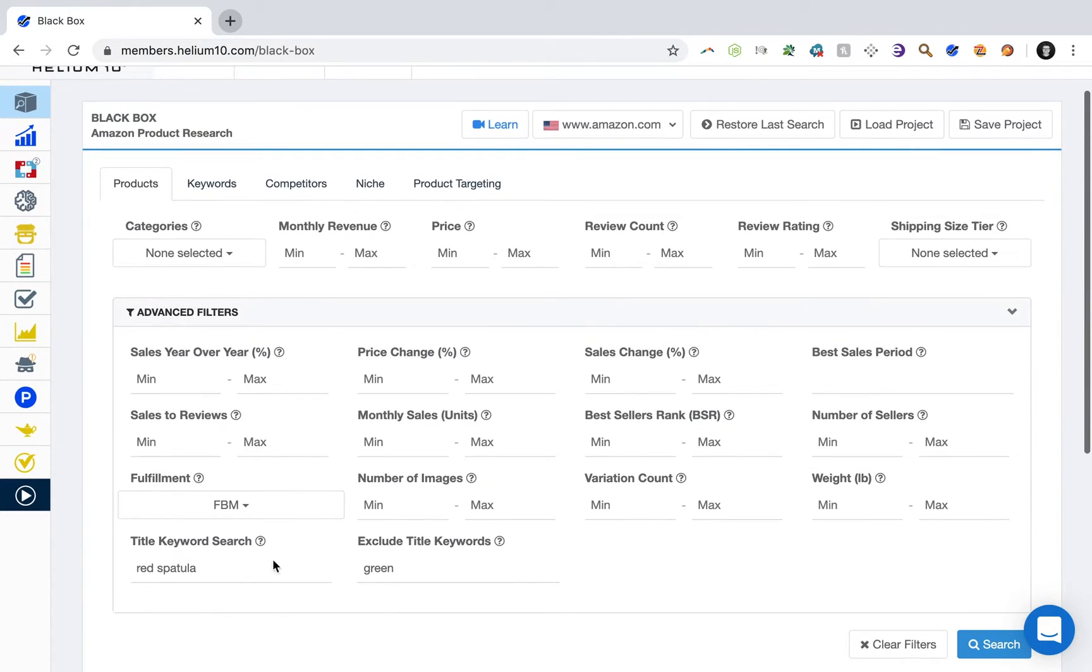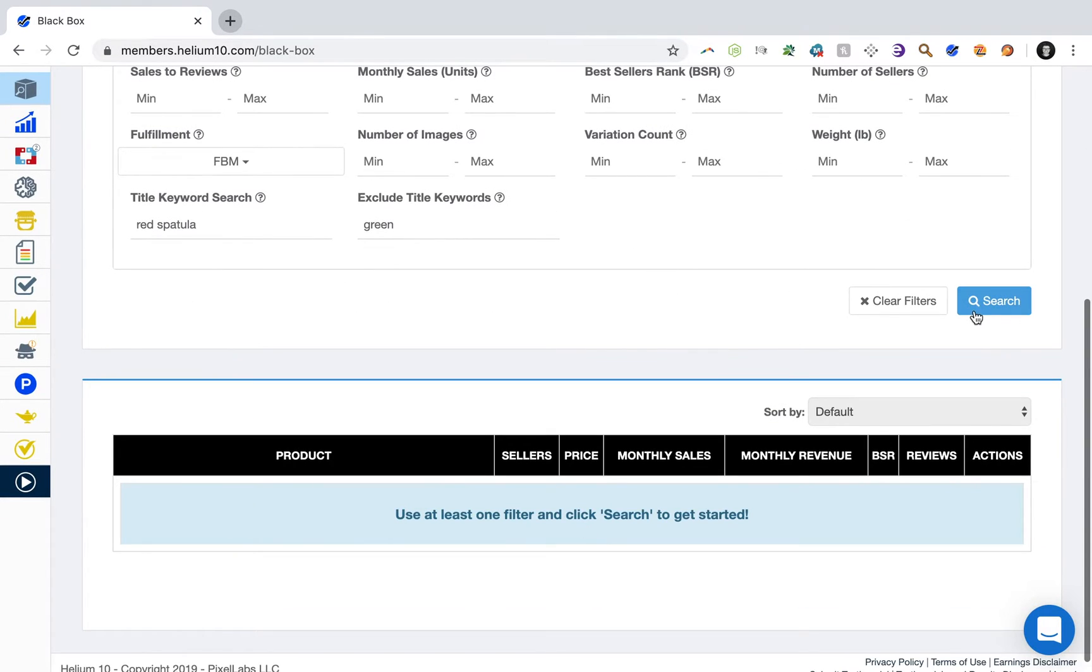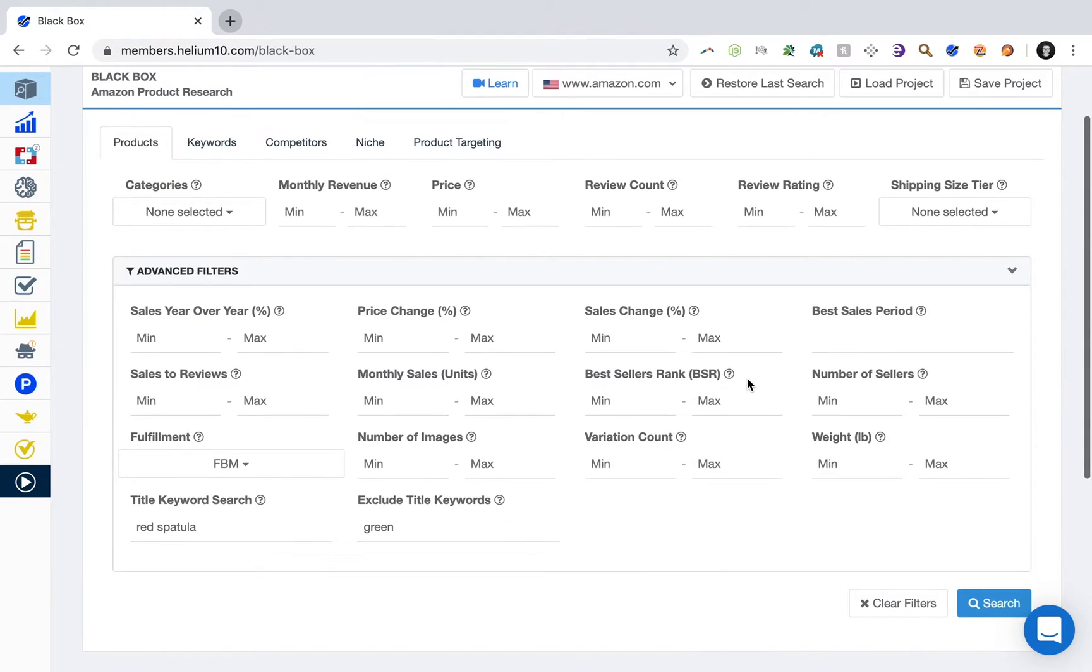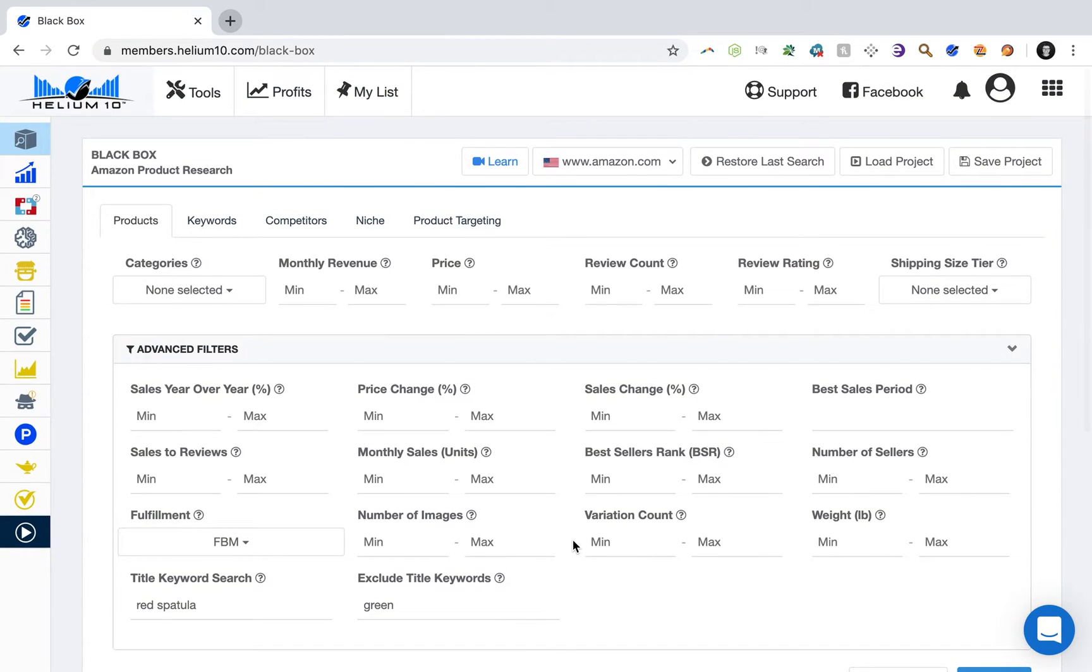And then you're going to find all products on Amazon that have the term red spatula that are fulfilled by merchant. Download that data, so you'll hit search and then there'll be an option for you here to download the data. And you can just basically take all of those ASINs, create a unique campaign and specifically target those products at a relatively low bid.